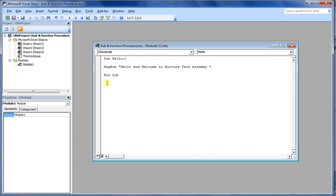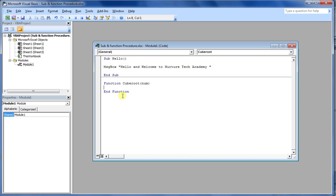But if you talk about a function procedure, let's say if I create a function, function can be like cube root. If I go to cube root and let me give you the syntax. Normally what kind of input we want? So let's say if I provide num. You can see this End Function is automatically coming. In the case of sub, this End Sub was coming.